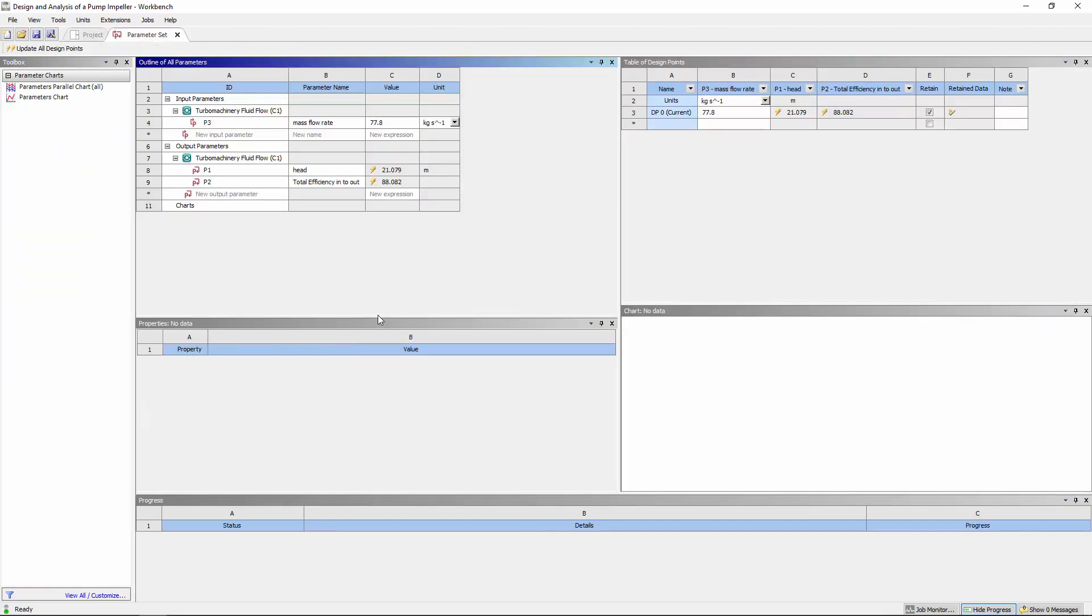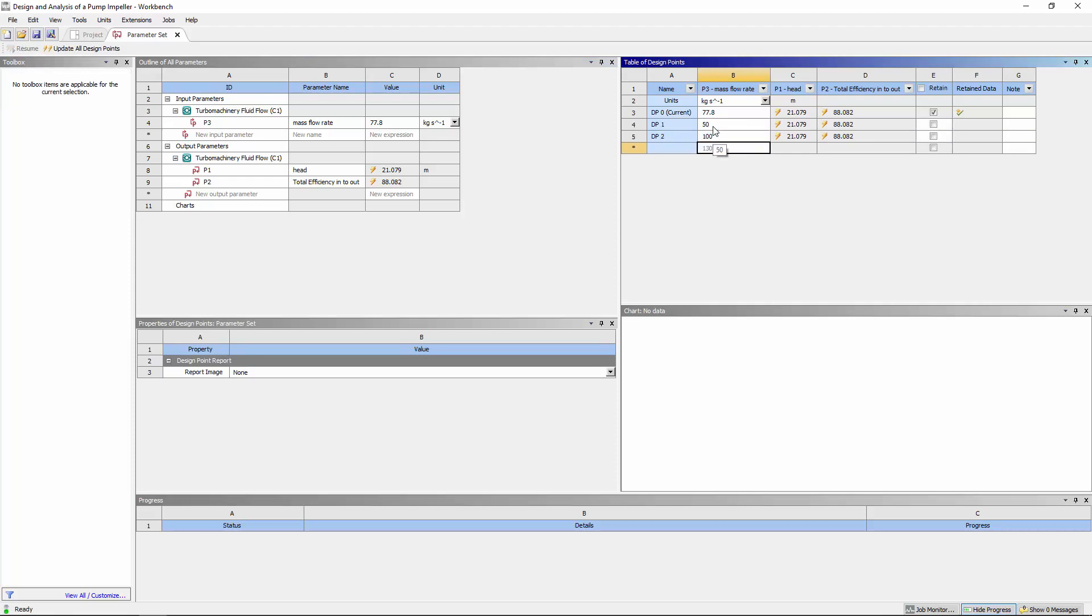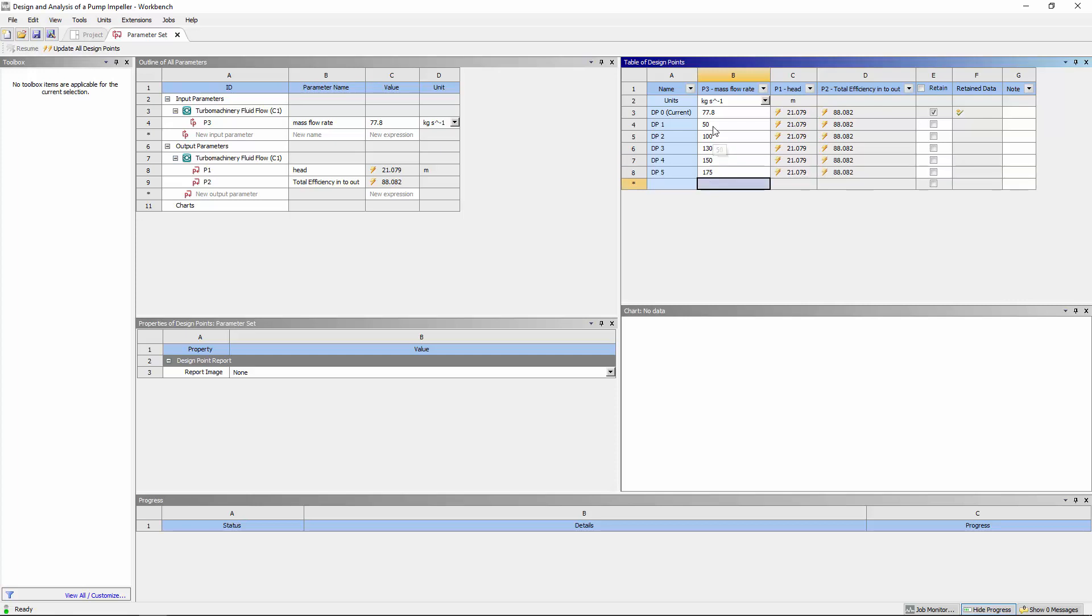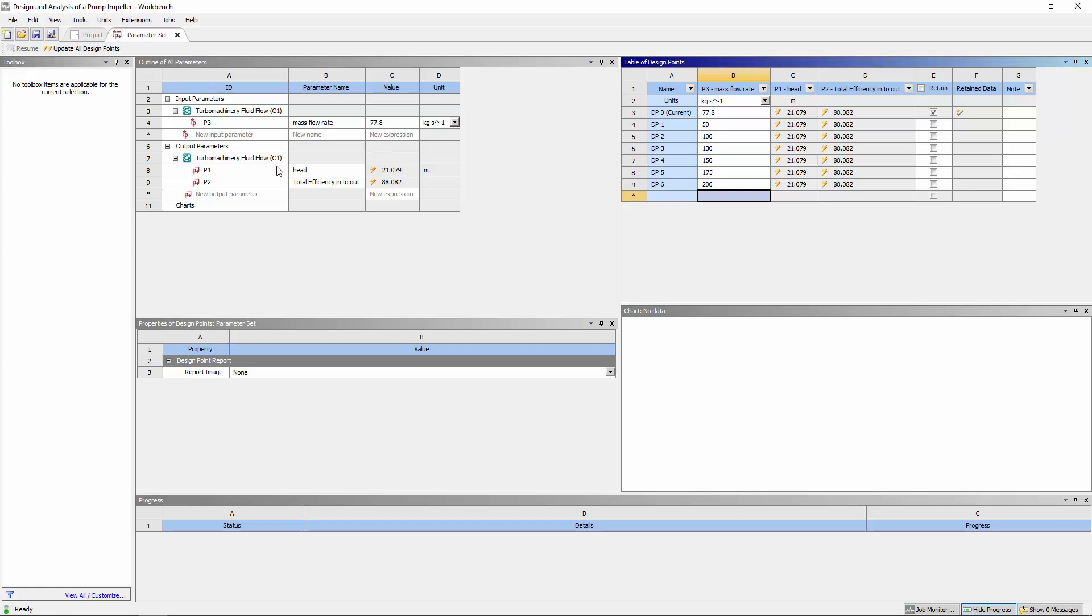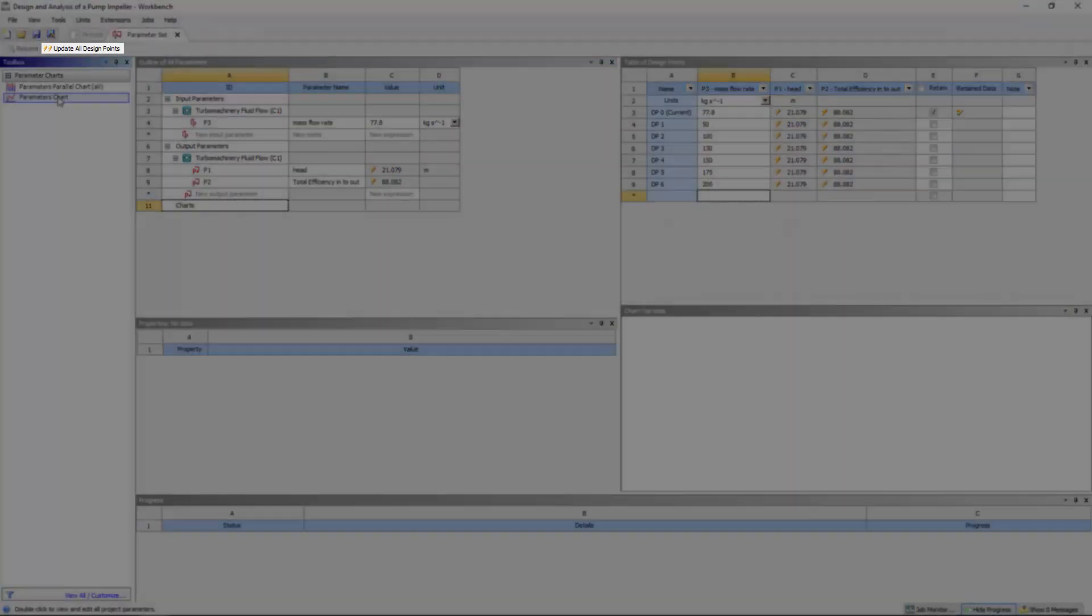In the parameterization tab, I can vary my input parameter and obtain values for the output parameters that I specified. Now I can define a set of points in the design points section and calculate the output parameters by selecting update.